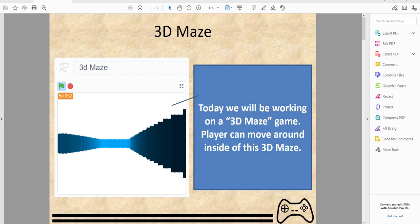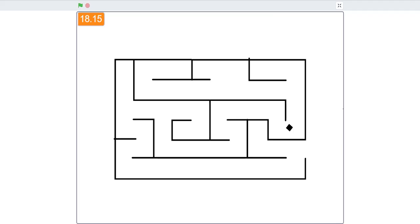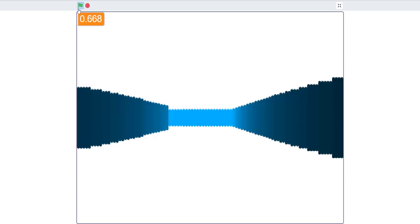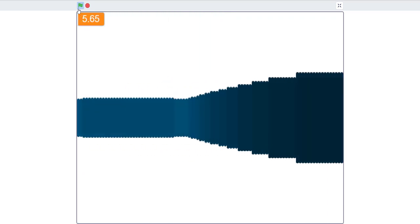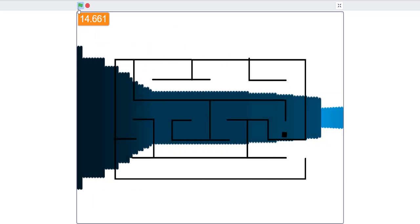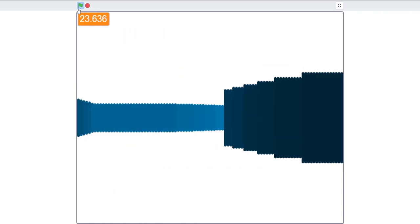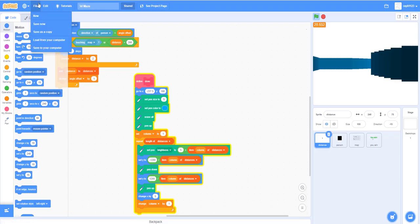Today we'll be making a 3D maze where the player can interact and move around. It'll show depth using pen lists, and we'll be learning the ray casting method with key controls for movement. For a demo: clicking the green flag lets you move around the maze with arrow keys, and pressing space shows a map. There's a brightness effect that makes it feel more 3D.